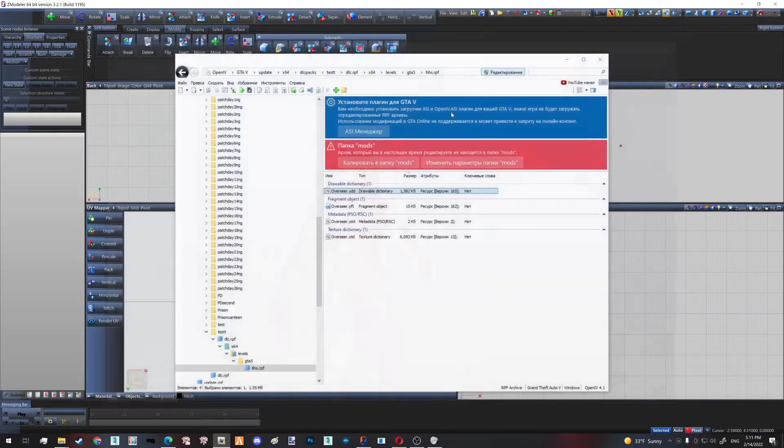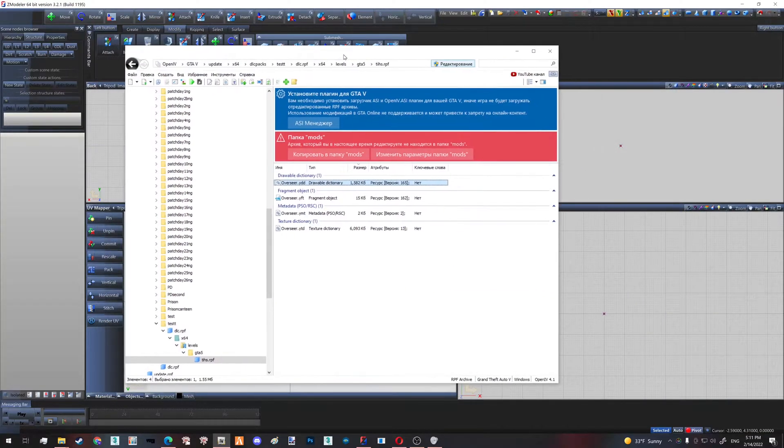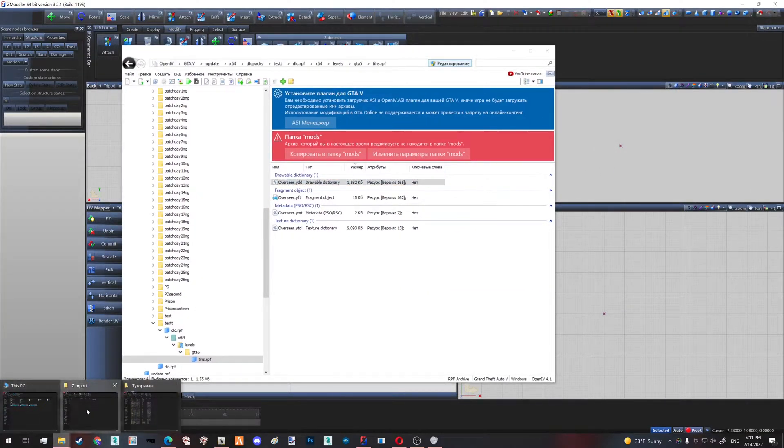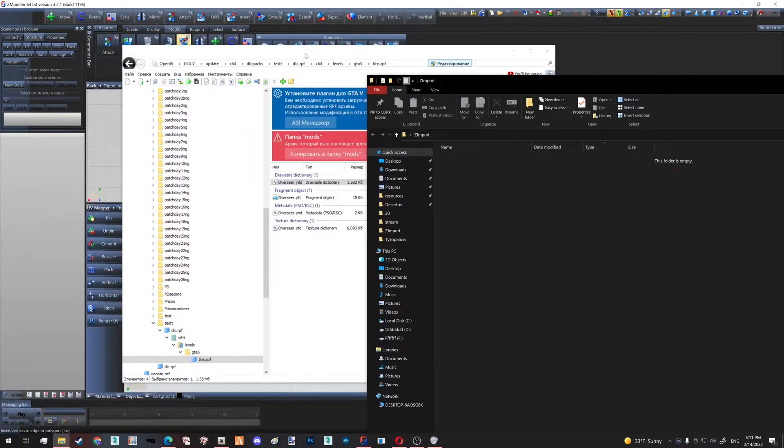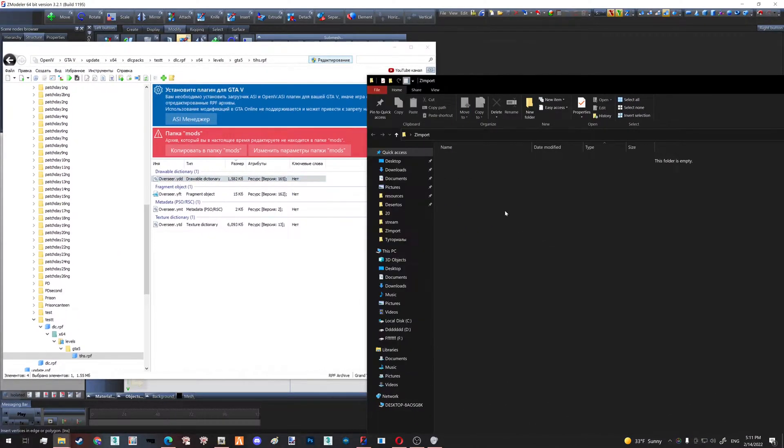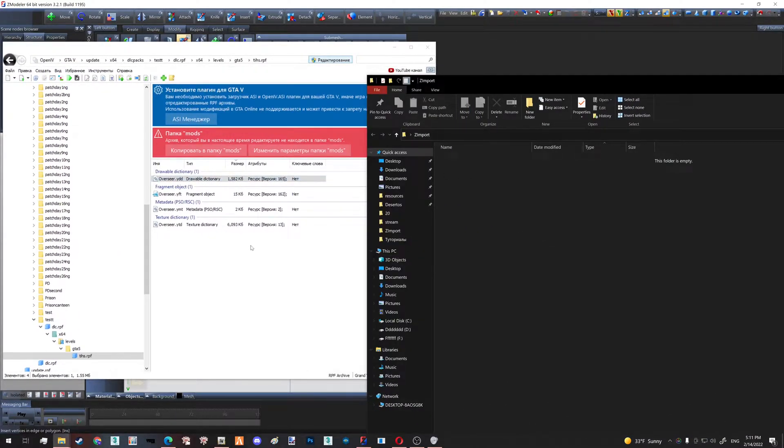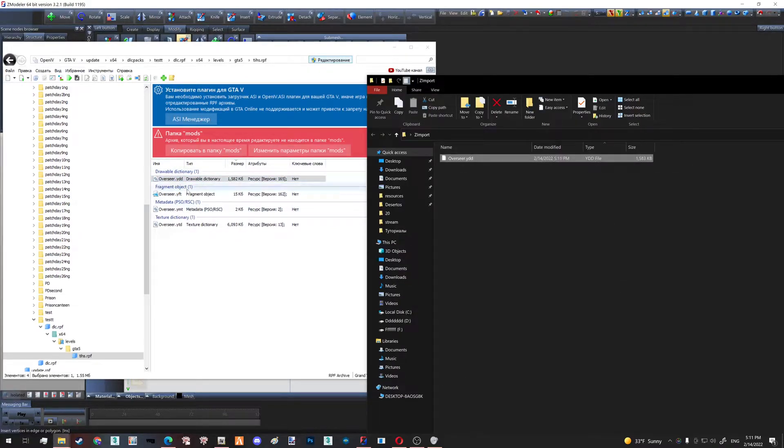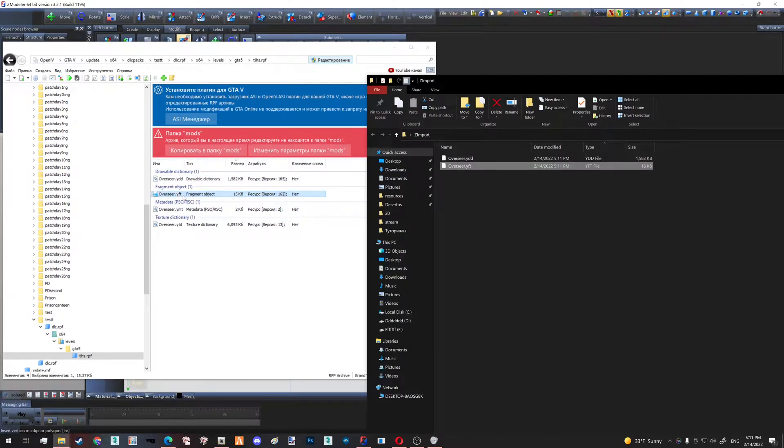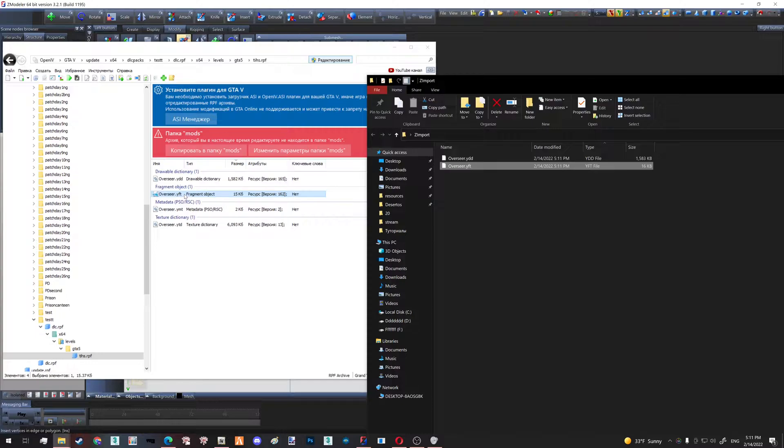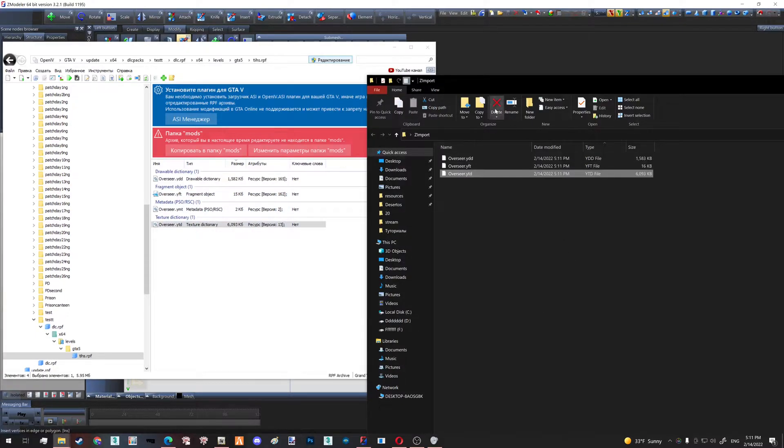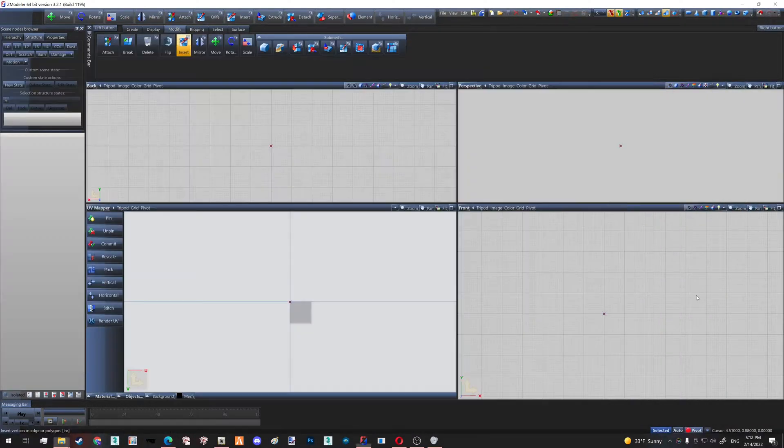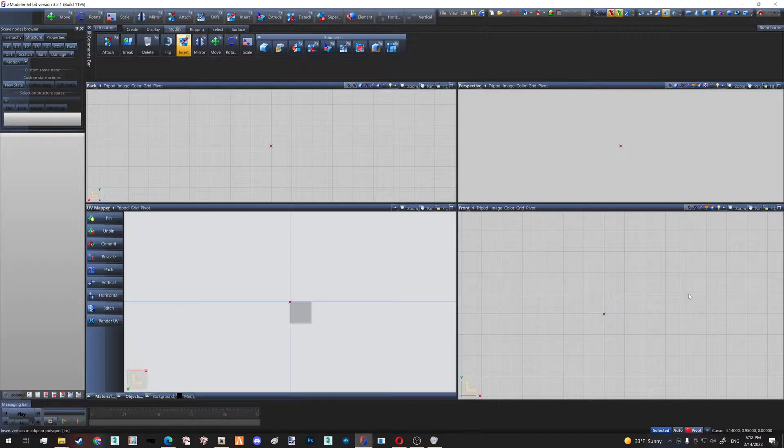I created a little folder called Z Import. I'm going to drag and drop my YDD drawable dictionary, YFT fragment object which is the skeleton, and texture dictionary which is just textures. So a little navigation—a little explanation of what the buttons do, the hotkeys, etc.